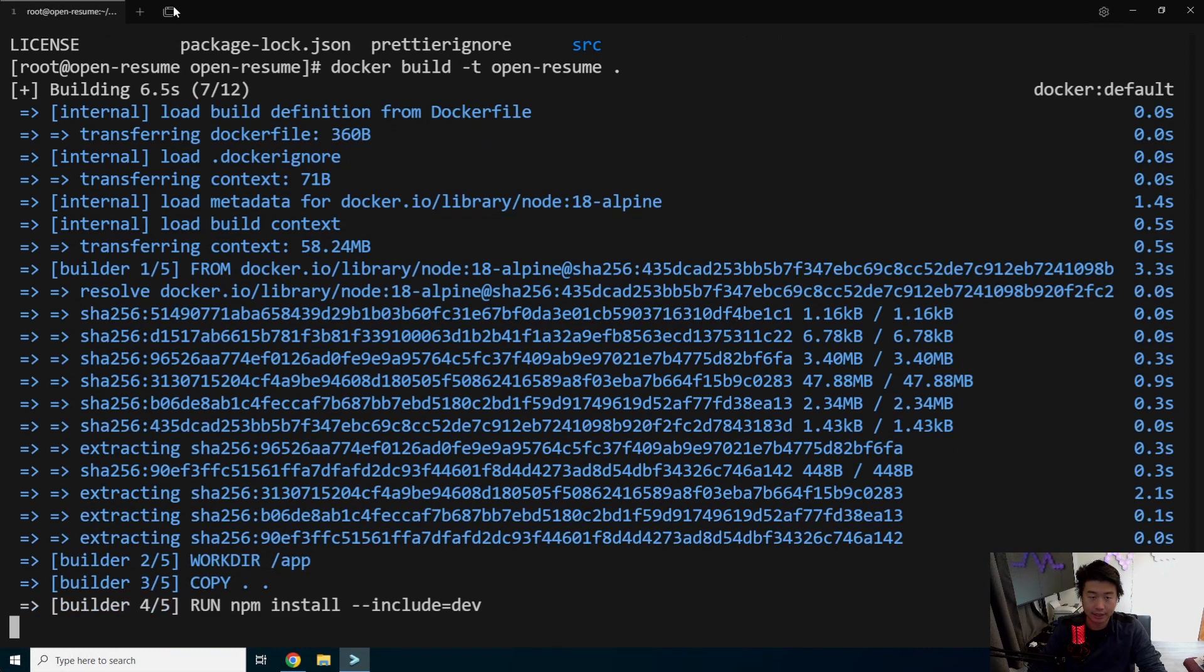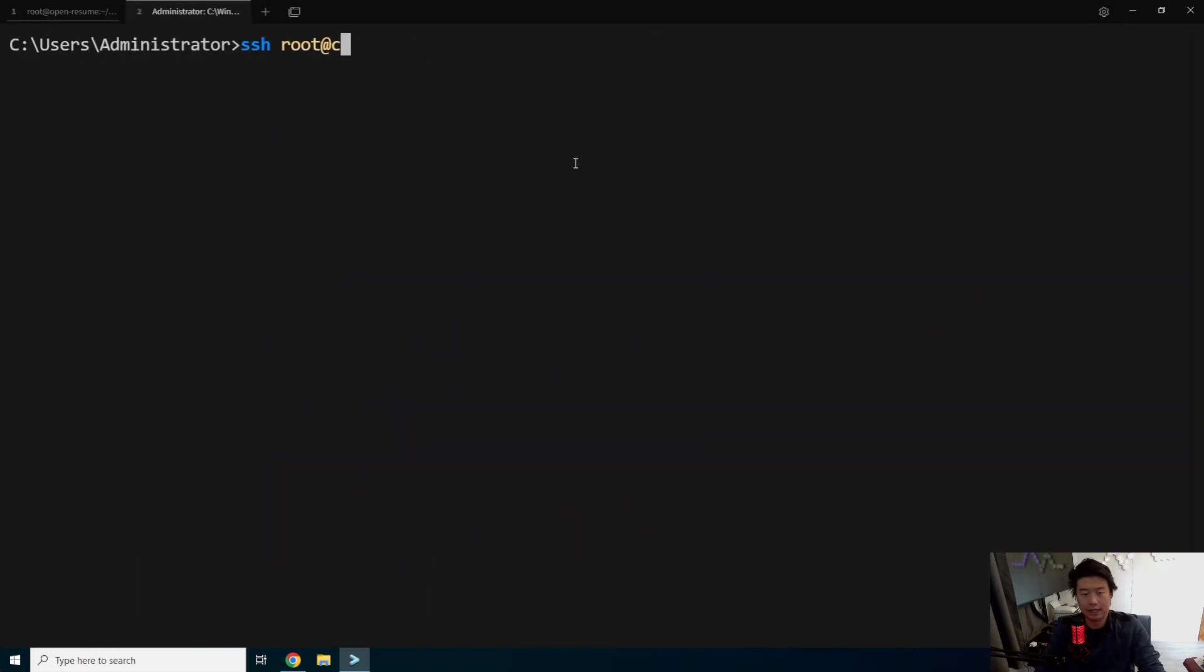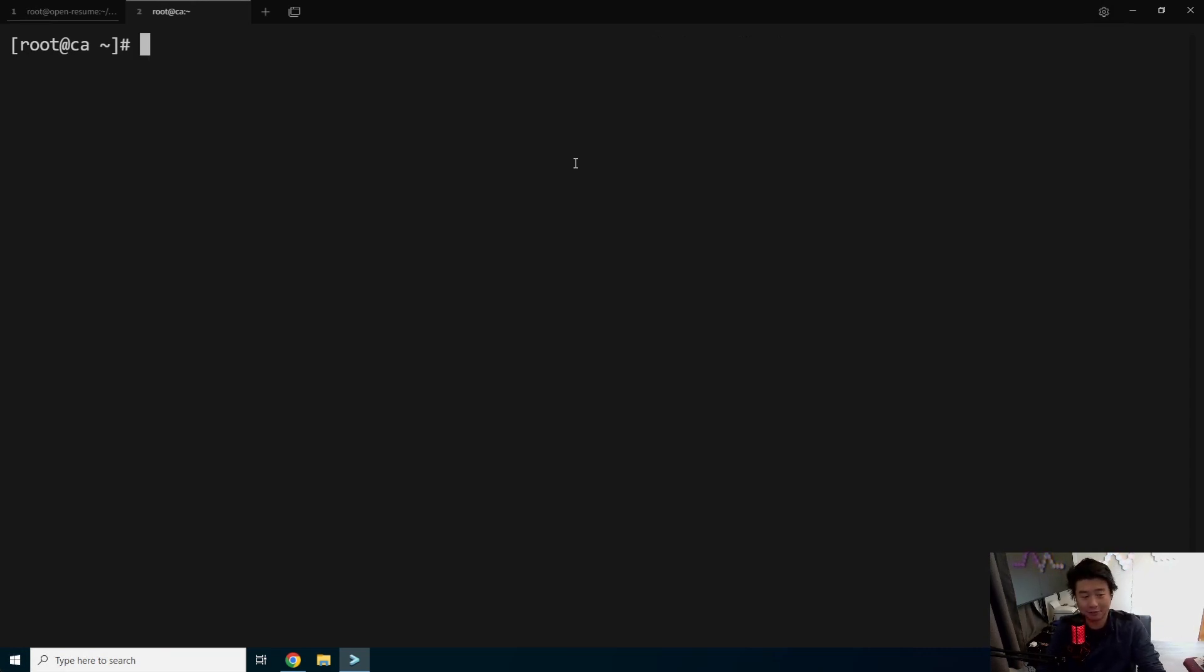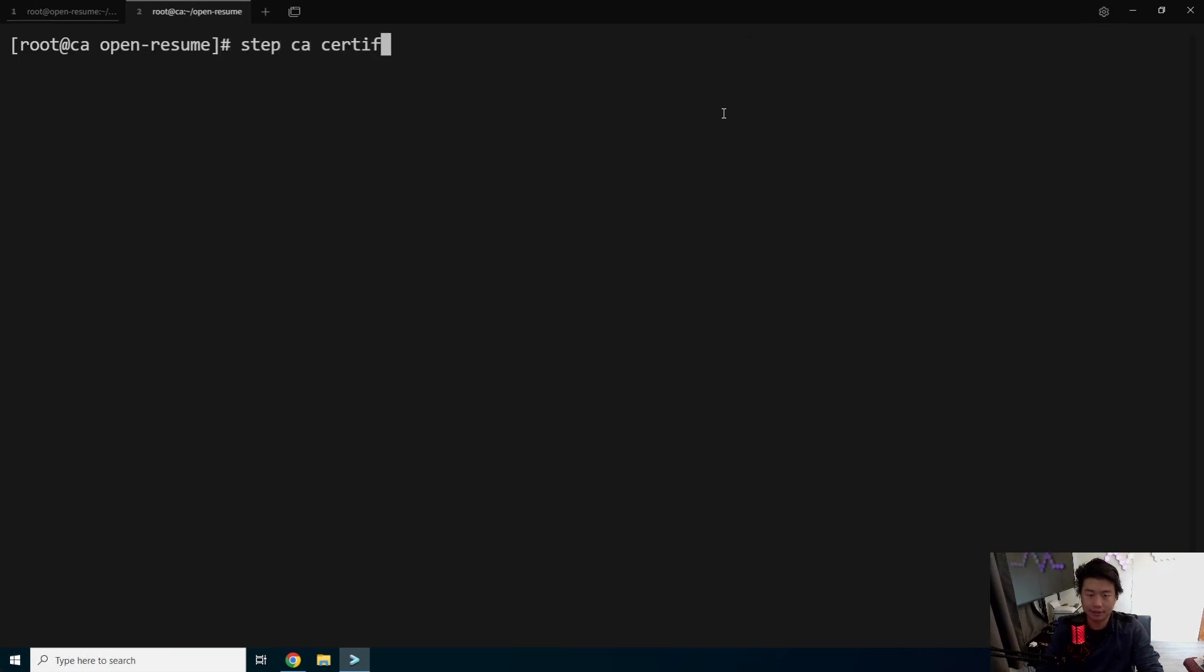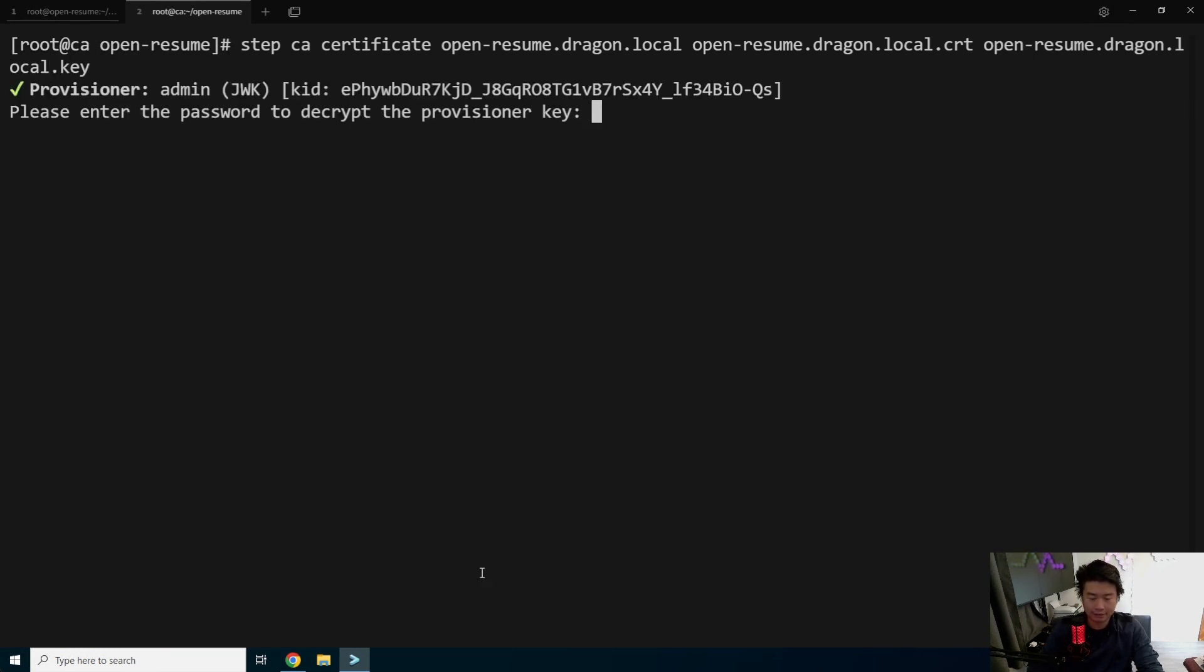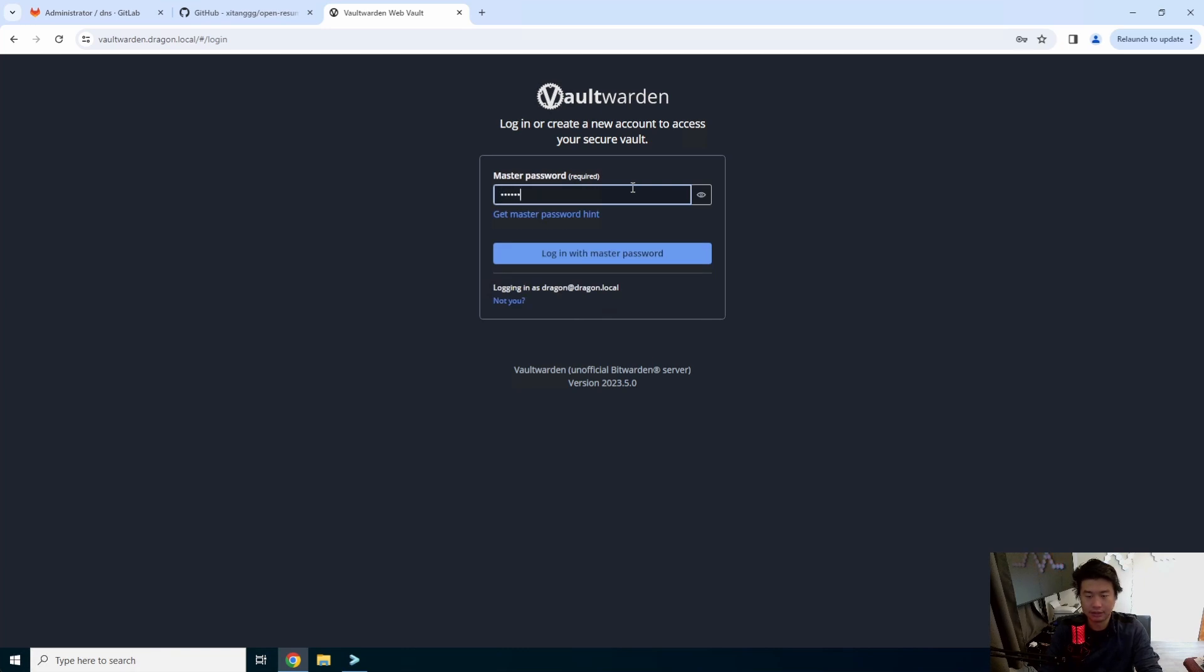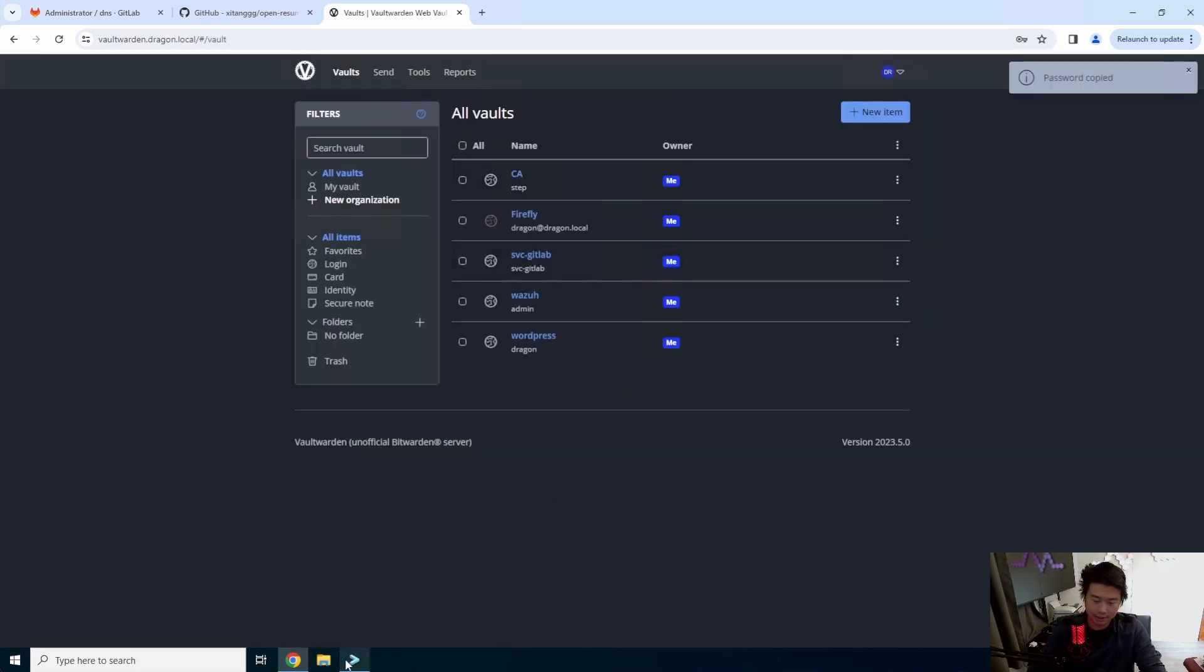We'll also actually log into our CA server here because we'll also want to do HTTPS on this. It's not needed, but we have a CA server, so why not, right? Plus, nothing should be running on HTTP anymore anyways, nowadays. So what we'll do here is make a directory, cd to directory, and then we'll do step CA certificate. And then we'll name it openresume.dragon.local for the domain. And then we'll get the cert and then the key.local.key. And then it will ask for our provisioner key password, which we have in our Vaultwarden.